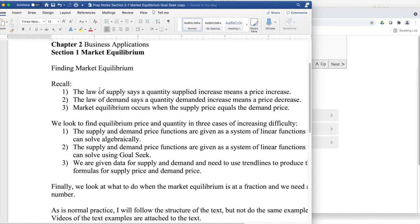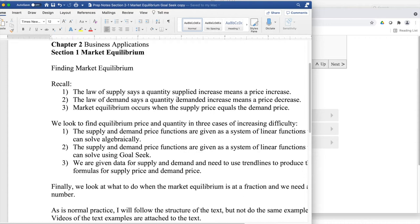In finding market equilibrium, we recall that the law of supply says that a quantity supplied increases means a price increase. To get more people to want it, you need to decrease the prices. Market equilibrium occurs when the supply price equals the demand price.